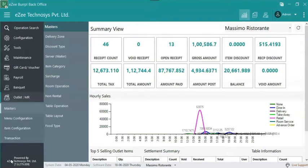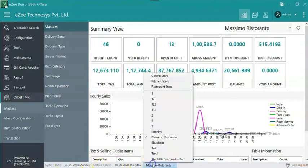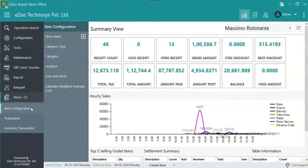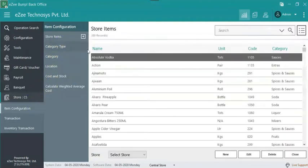Let's create this intermediate item in Easy Burp and understand it practically. To create an intermediate item, go to Easy Burp back office. Select the store on which the intermediate item needs to be created. On the left-hand side select the store, Item configuration, Store items, New.